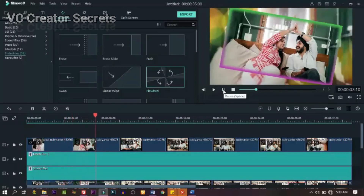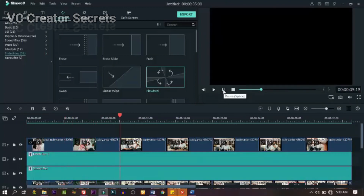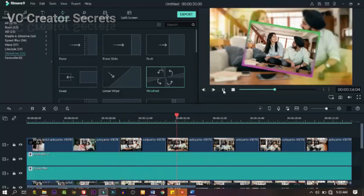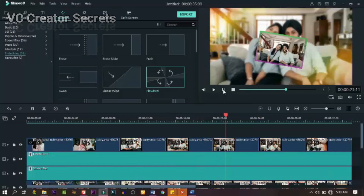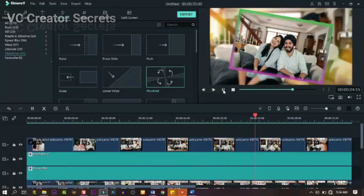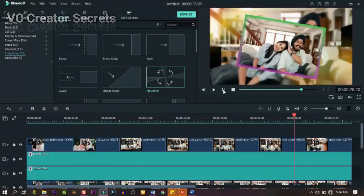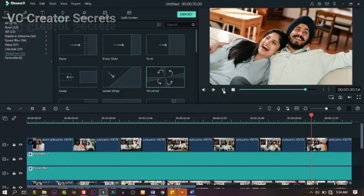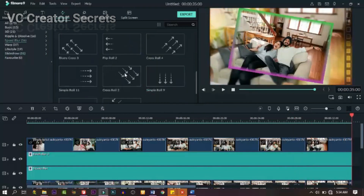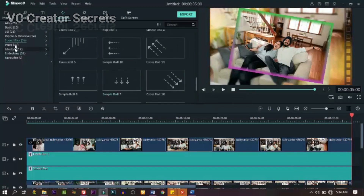Now let's see what we have. All right, I think it's cool. Just go through it — if it's okay, leave it; if not, go back and do it again. You can slow down this video to see the way it's done.